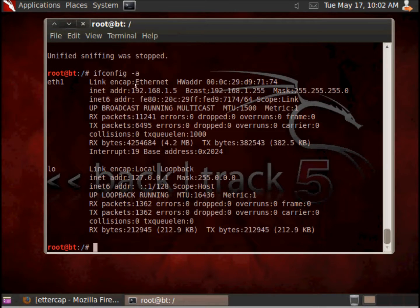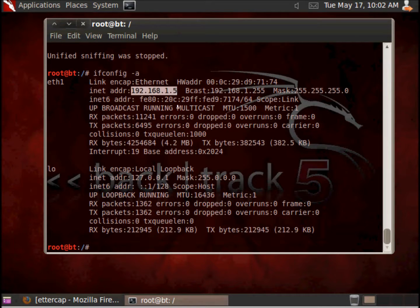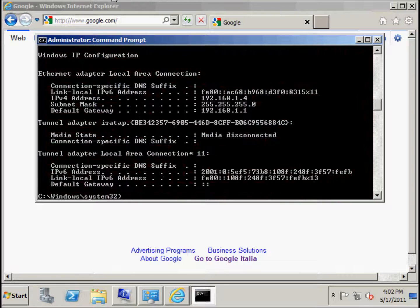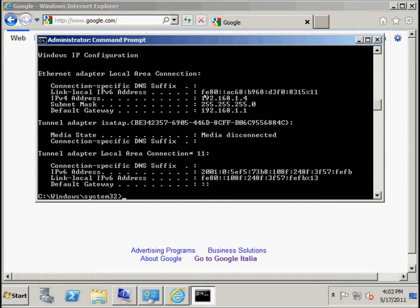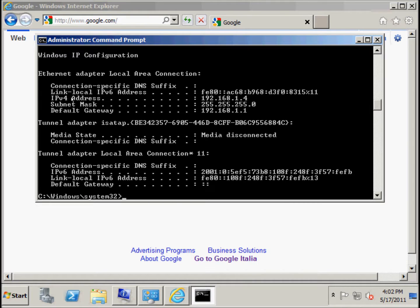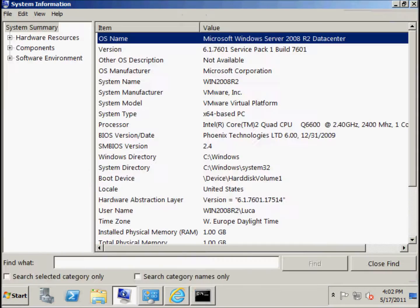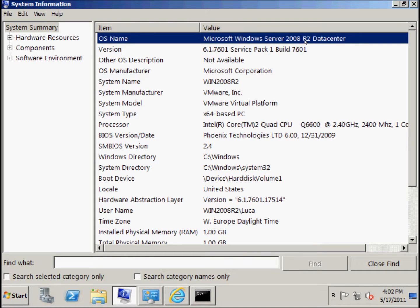As you can see, this is number 5 of our PC. This is the remote PC, the number 4. This system, as you can see, is Windows 2008 R2, Service Pack 1, the latest.